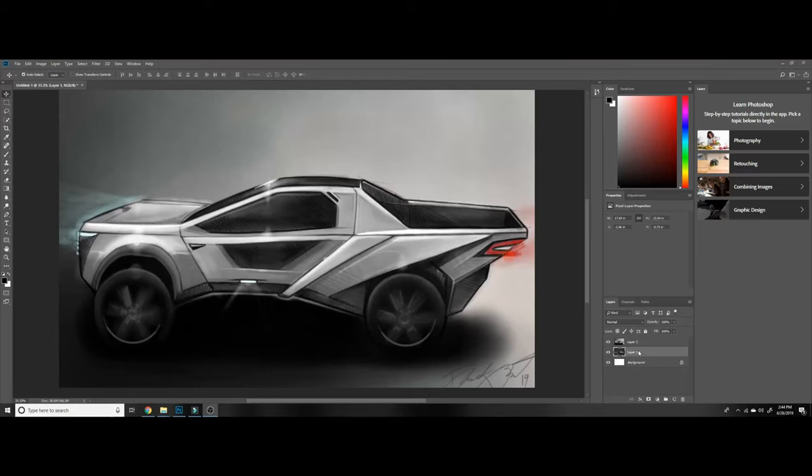What's going on you guys, Derek Z here with EV Concepts. Today I bring you the second rendering of the Cyberpunk/Blade Runner truck.